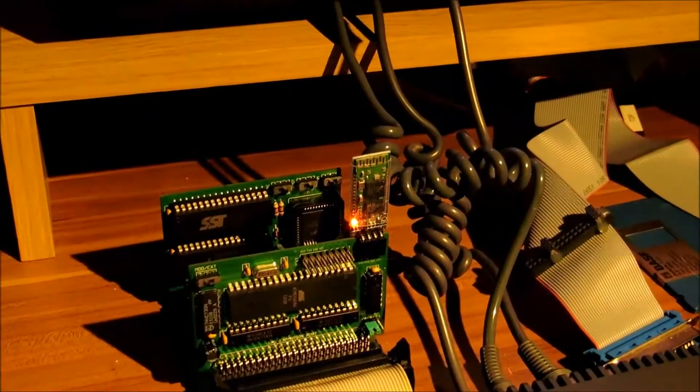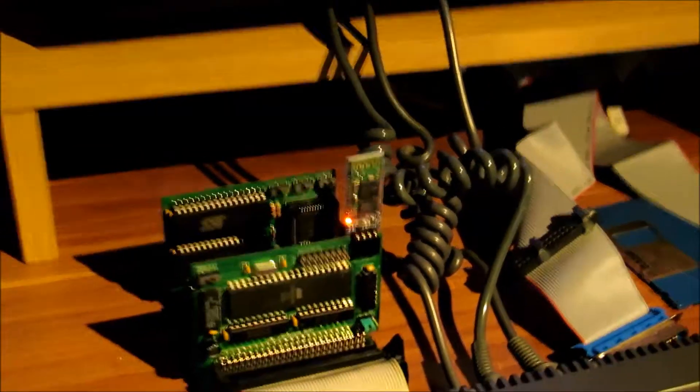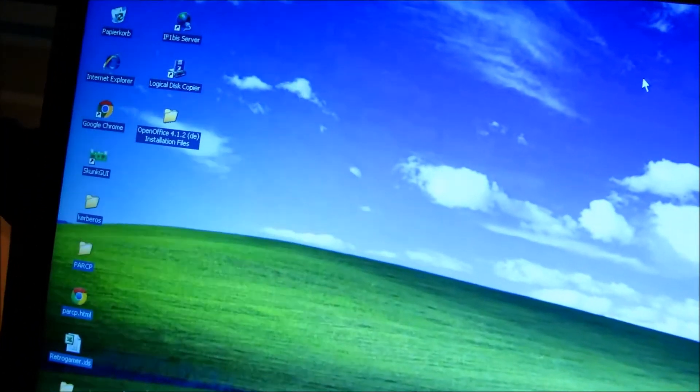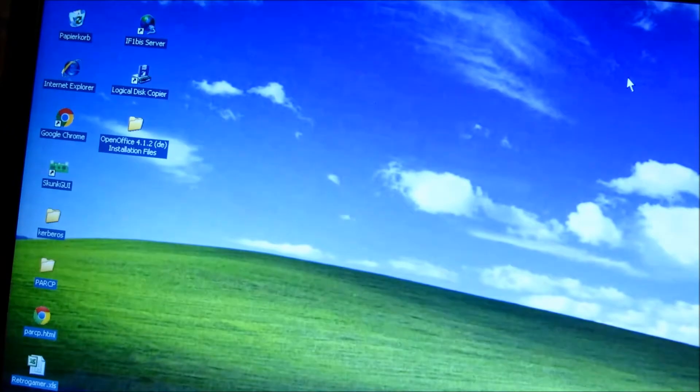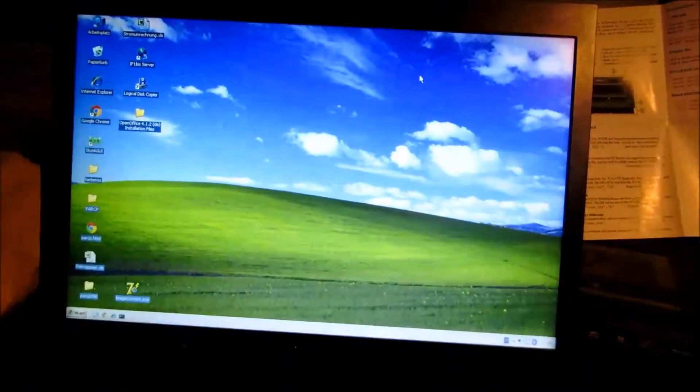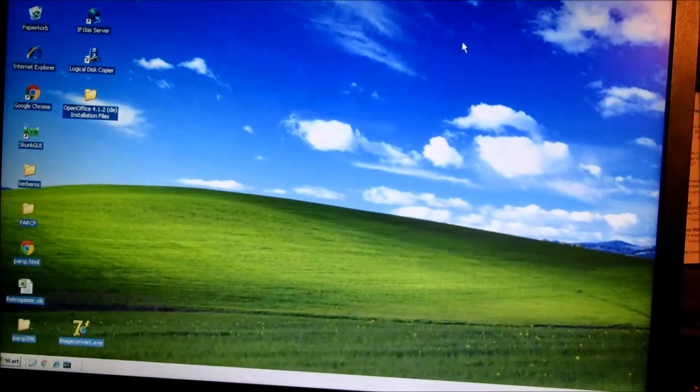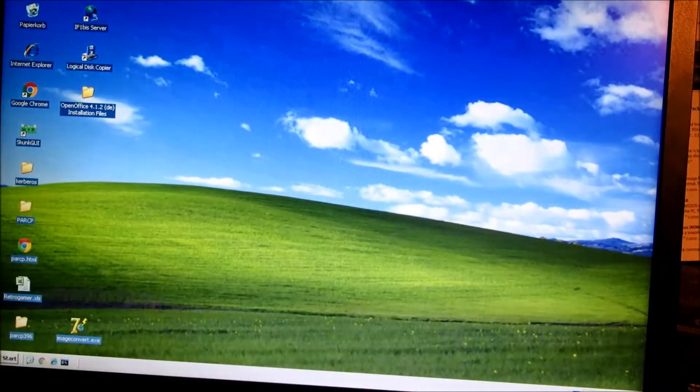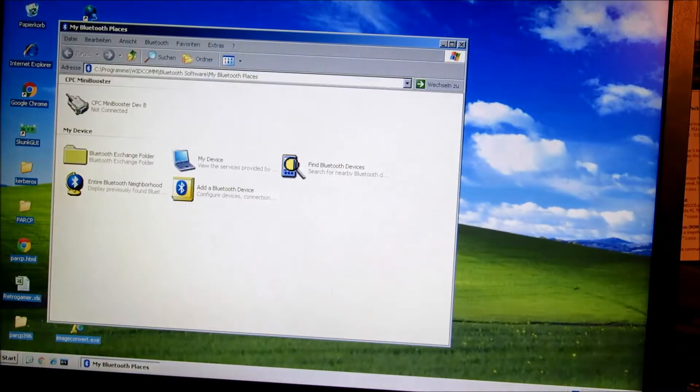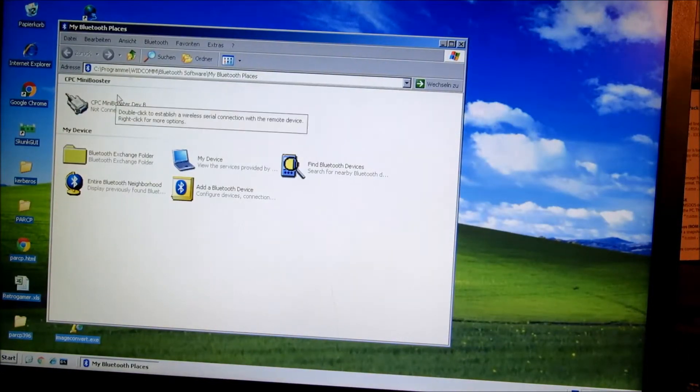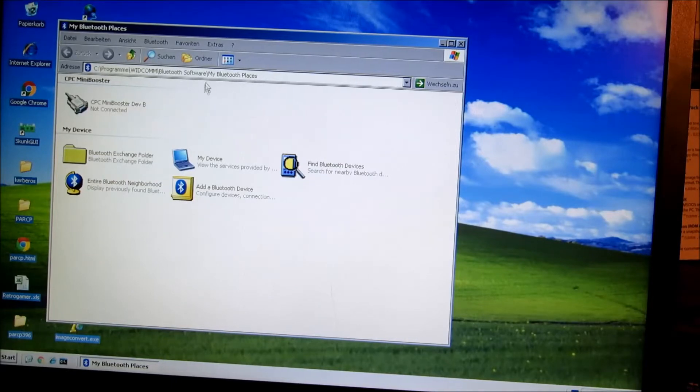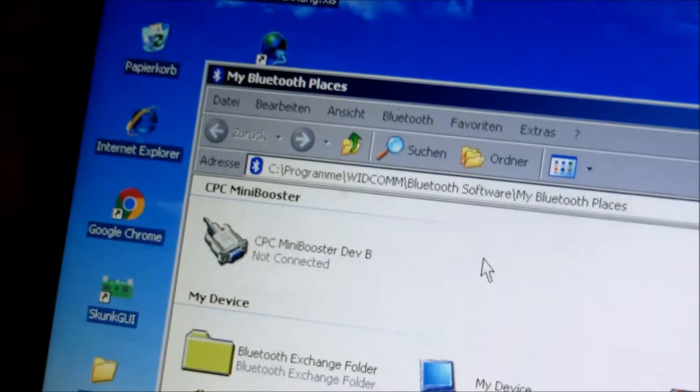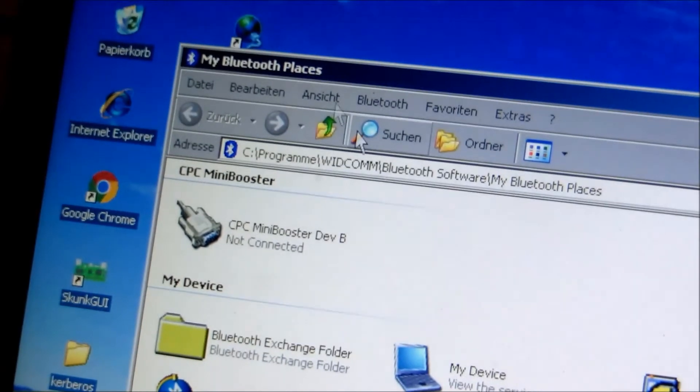Wir sehen hier noch, das Bluetooth-Modul blinkt noch lustig. Das heißt, es ist noch nicht gepairt. Das Pairing machen wir jetzt mal. Ich habe hier einen Laptop mit Windows XP. Ich rufe jetzt mal, dass man das einigermaßen sehen kann vielleicht. Ich rufe jetzt mal hier die Bluetooth-Einstellungen auf. Und wir sehen hier CPC-Mini-Booster. Ich hatte das schon mal eingerichtet. CPC-Mini-Booster. Not connected.